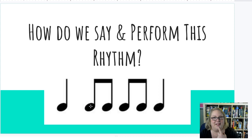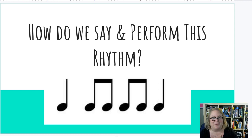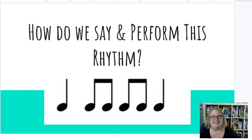All right. Think about it for a second — how do we say and perform this rhythm? Let's give it a try. One, two, say it with me: ta-ti-ti, ti-ti, ti-ti, ta. Good, let's keep going.